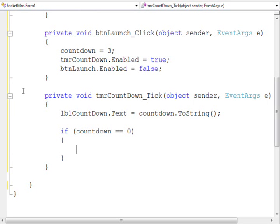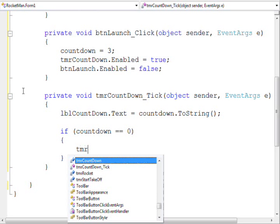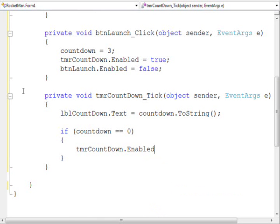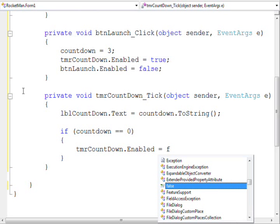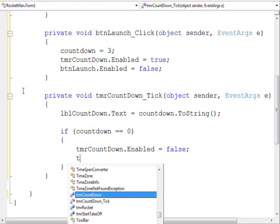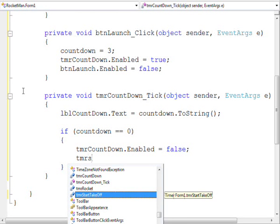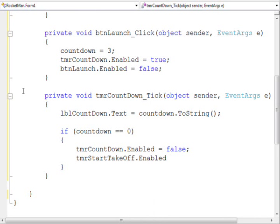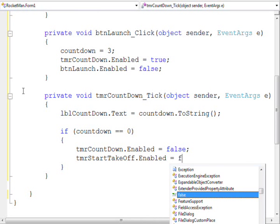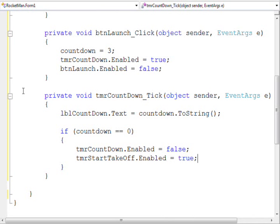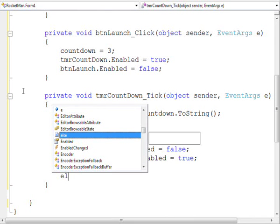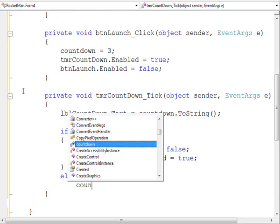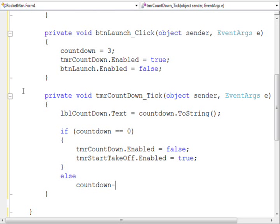And if so, disable the countdown timer and enable the takeoff timer. Otherwise, we decrement the countdown variable by 1.